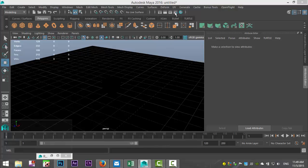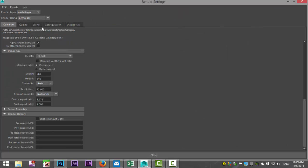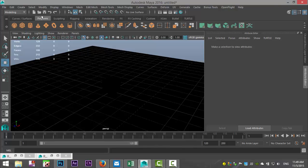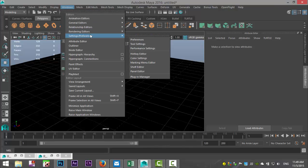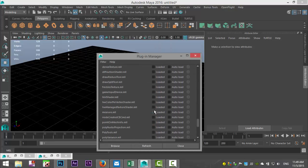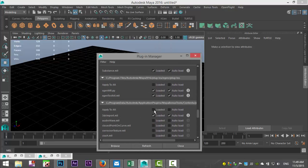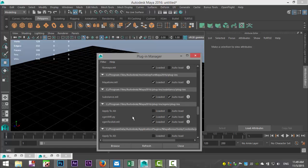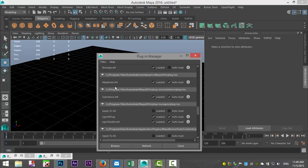We're going to go into our render settings, and in order to do this you need to have mental ray. Now if you do not have mental ray, you're going to go to windows, settings, preferences, and plug-in manager. You're going to scroll down, and here you have the Maya to mental ray dot MLL. That needs to be loaded, and select auto load to be able to select mental ray in your render settings.